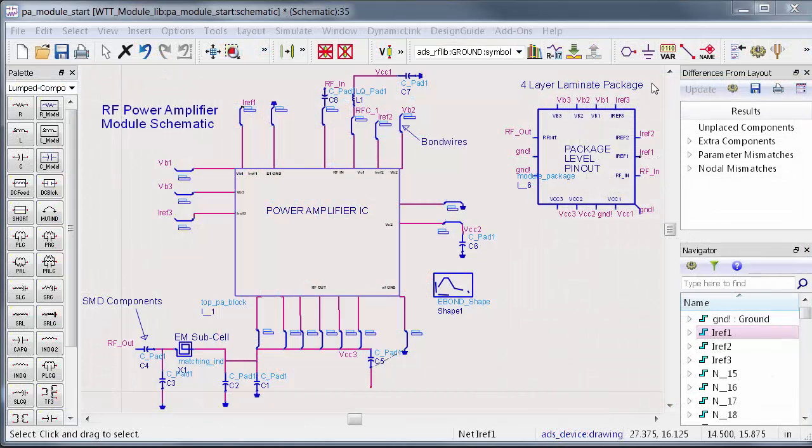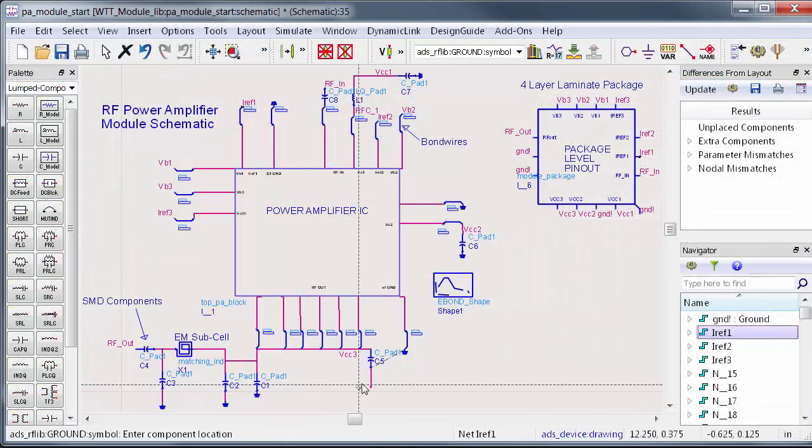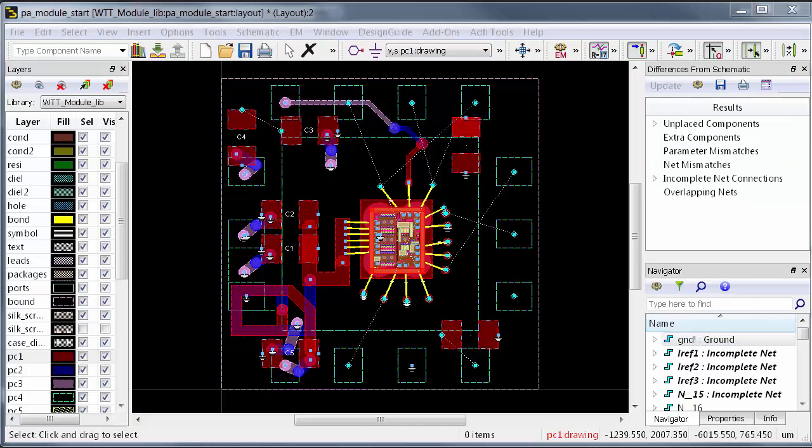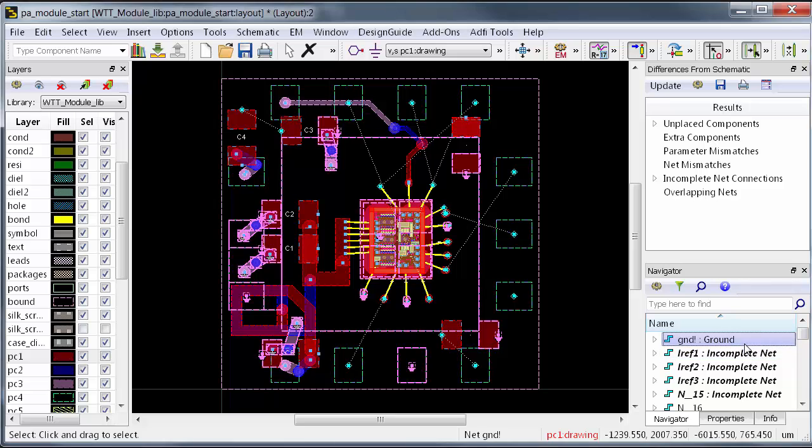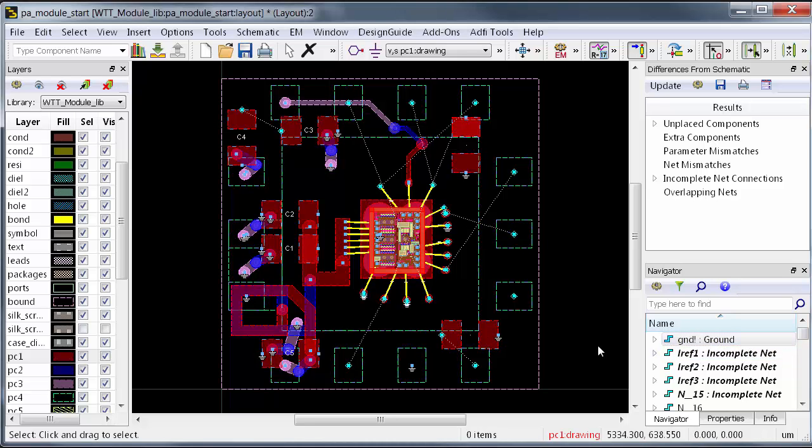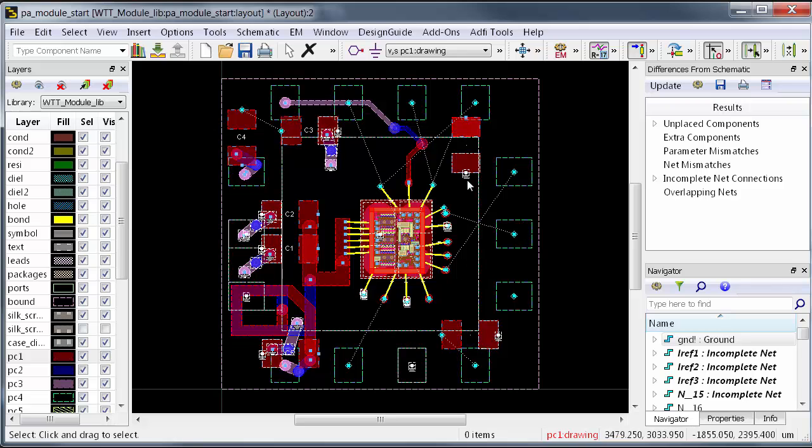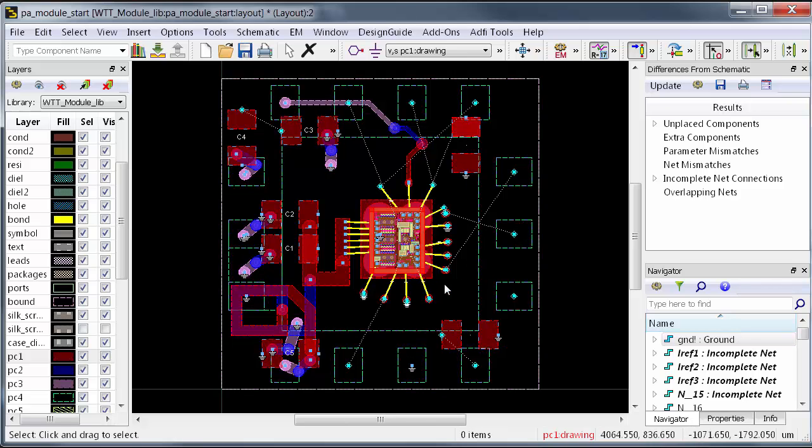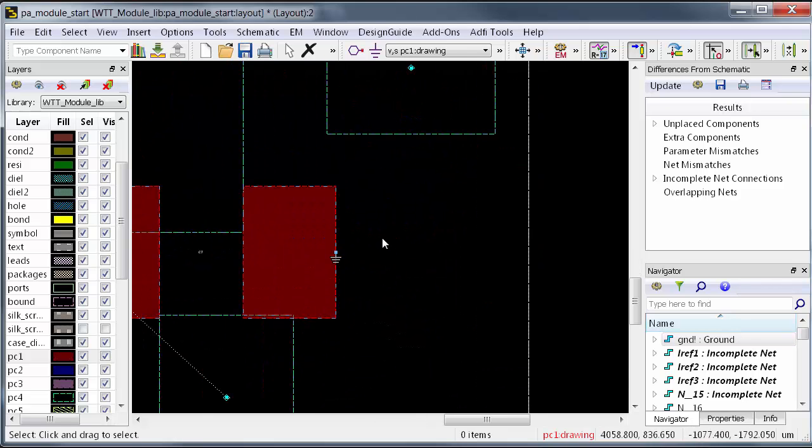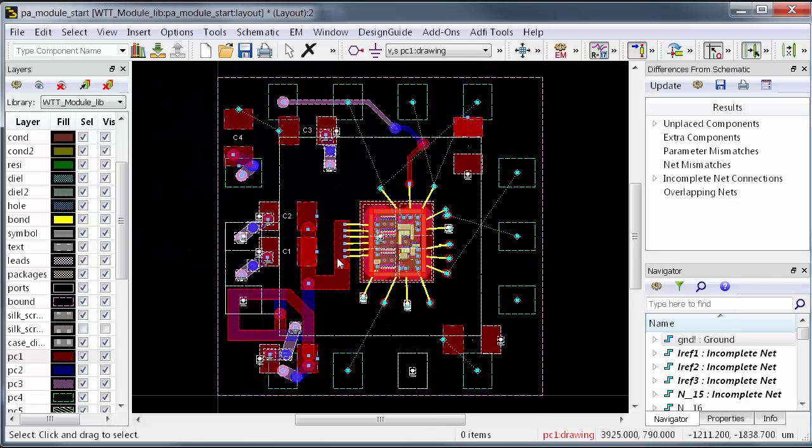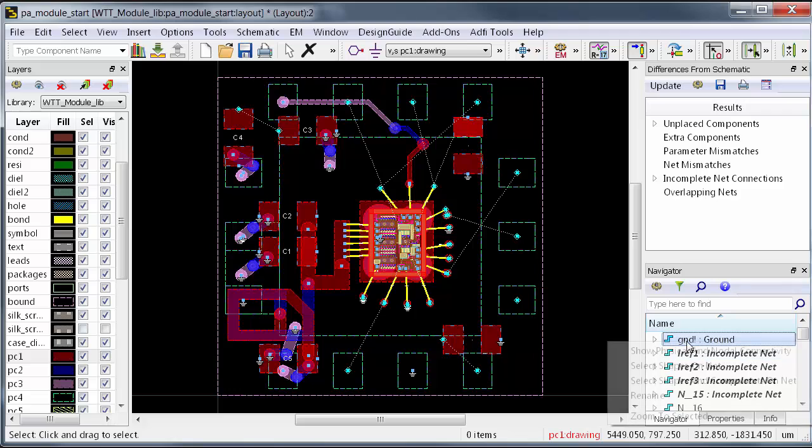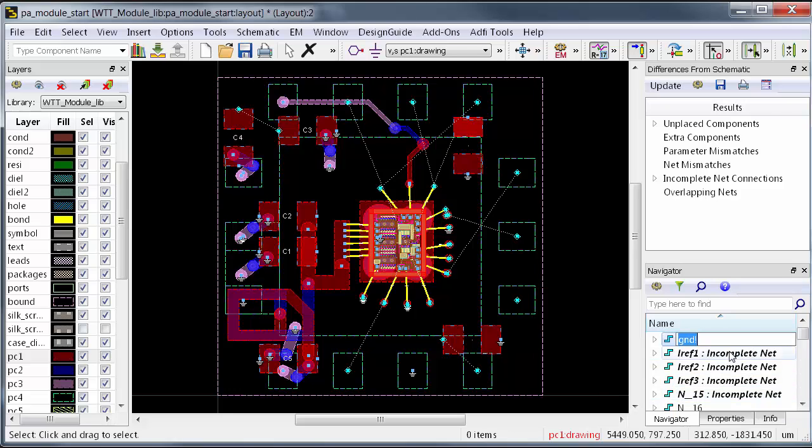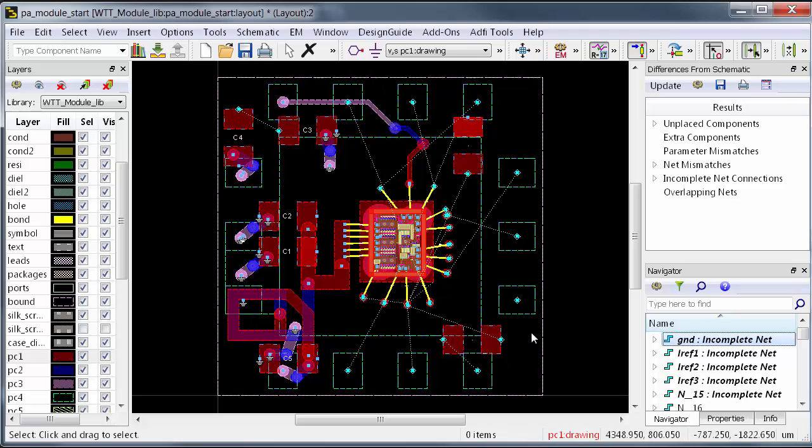For consistency, adding a ground symbol in schematic automatically names the attached net to GND exclamation point. For simulation purposes, this net is ideal ground, and for layout, GND exclamation point is just another net to track. Since so many things are connected to ground, the layout tool adds visual references, small ground symbols, to all of the pins on the ground net, which are just a convention to reduce layout clutter. I want to emphasize that these are not physical symbols. Simply renaming the net will remove them.